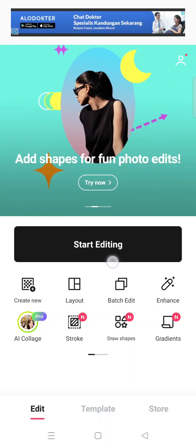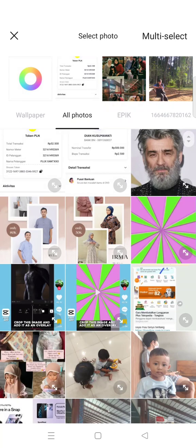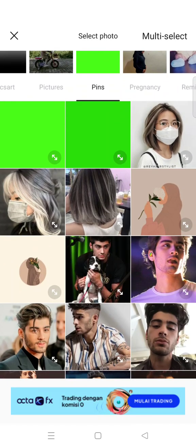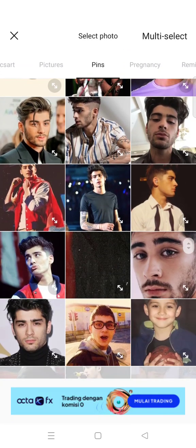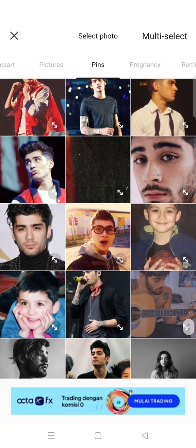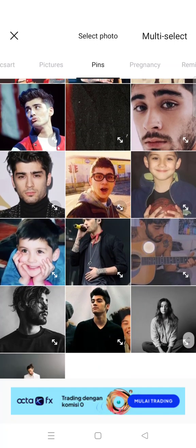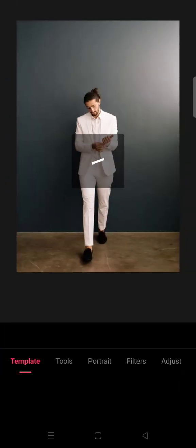Then you can just start by clicking on Start Editing and select your photo. So in here, let's say that I want to use this photo and delete its background.